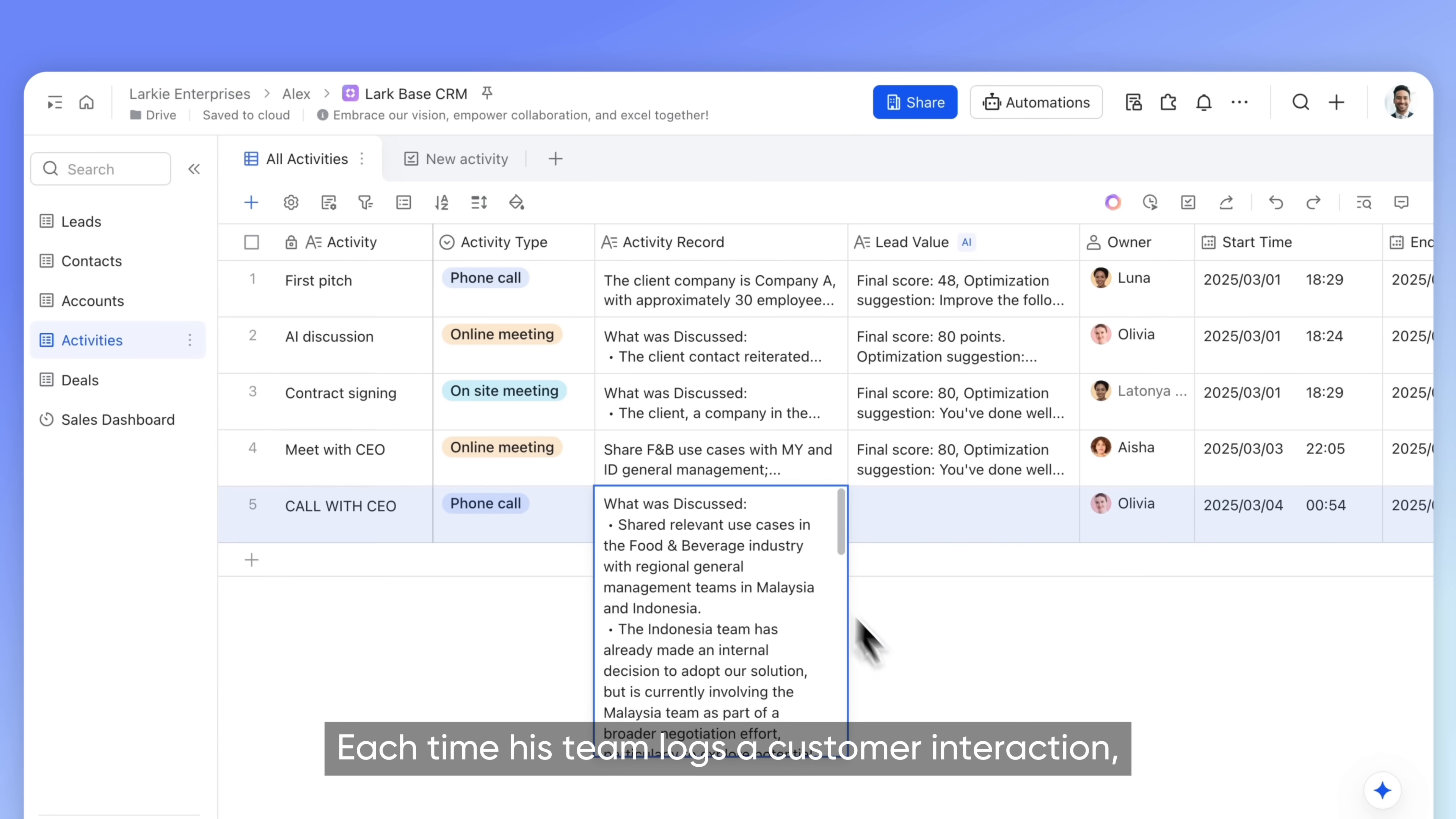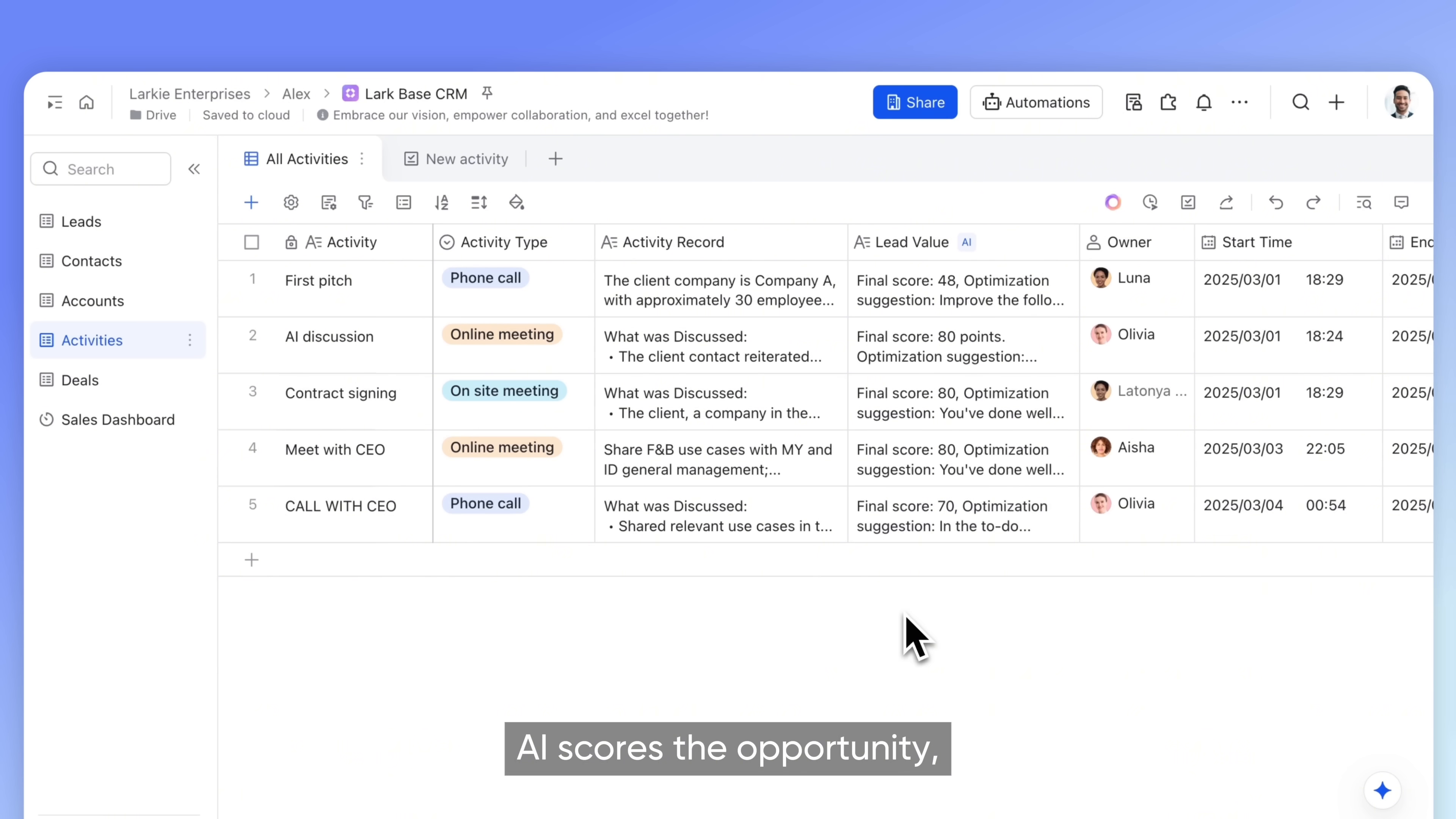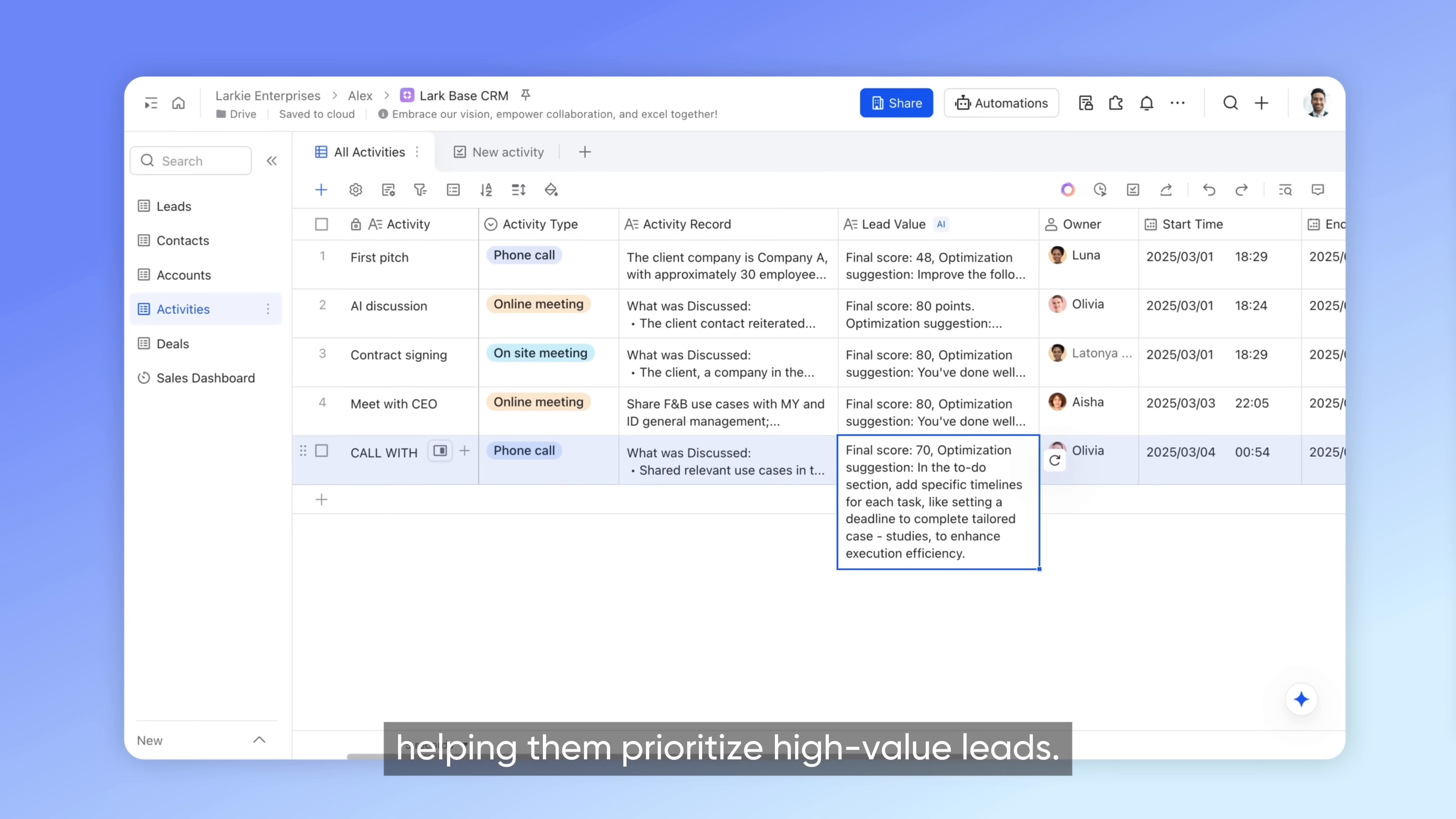Each time his team logs a customer interaction, AI scores the opportunity, helping them prioritize high-value leads.